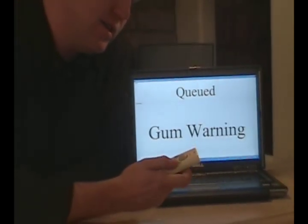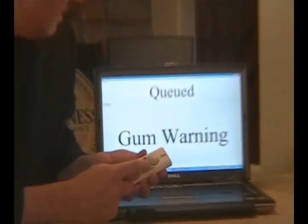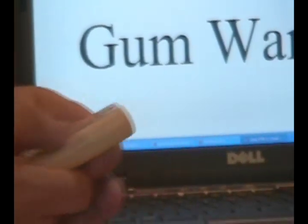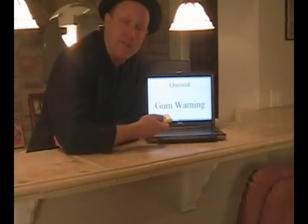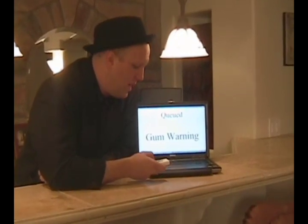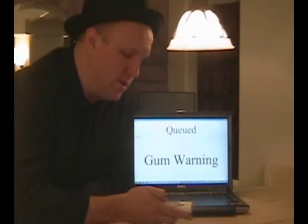Another cool feature is being able to attach a track to a button. I have these two buttons here that are assigned to specific tracks. So maybe you want a boing in your audience — I have this boing sound at my disposal whenever I need it. Or if I need applause, I have the applause sound whenever I want.